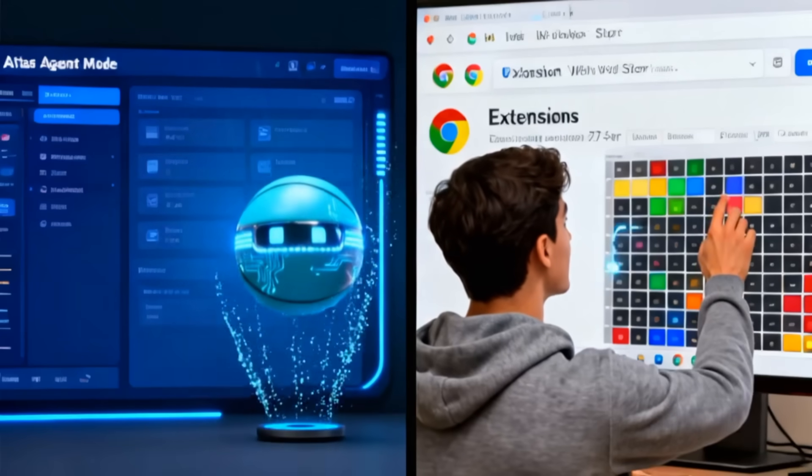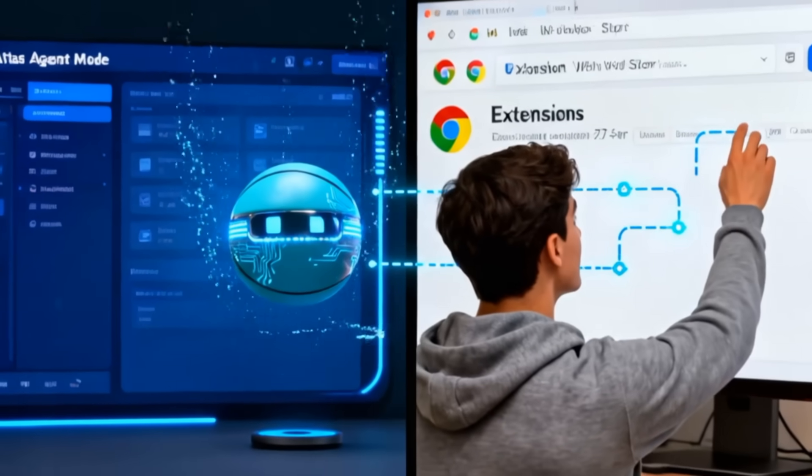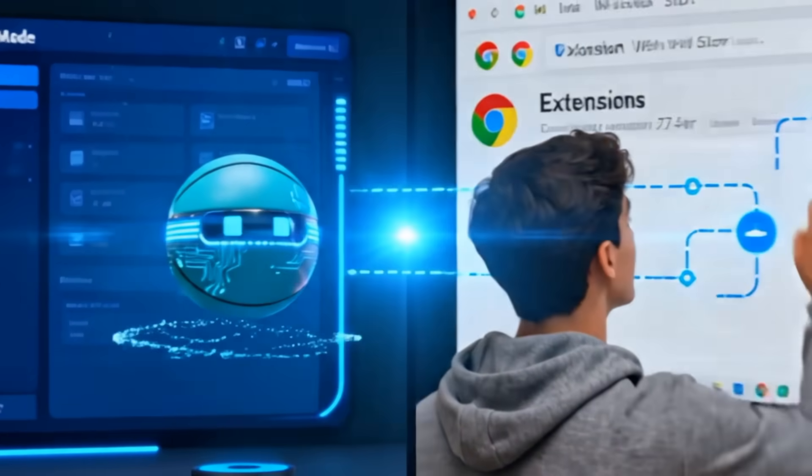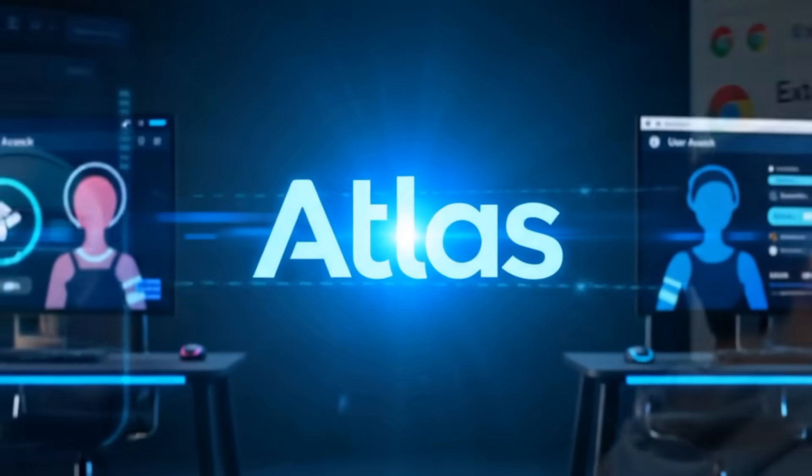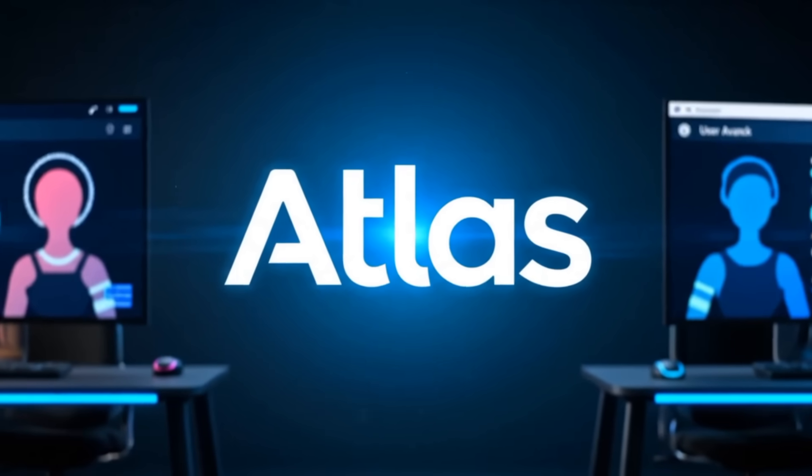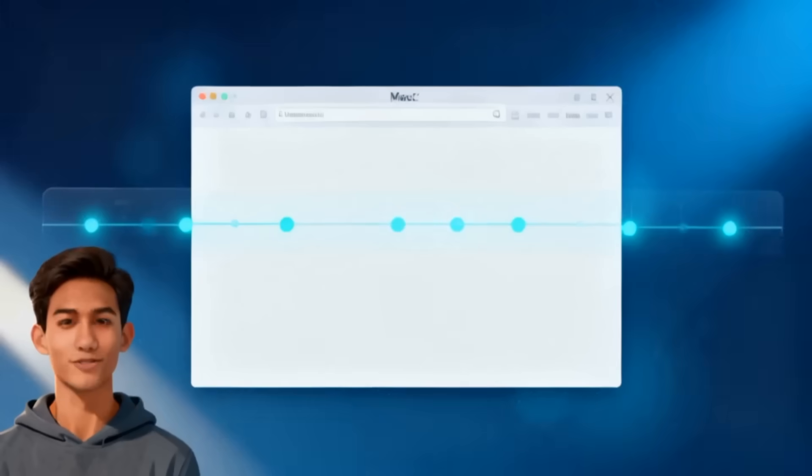Chrome? It's powerful, but those features rely on extensions. Atlas makes AI the heart of your browsing.